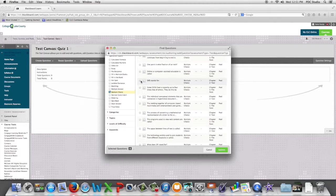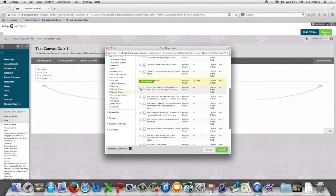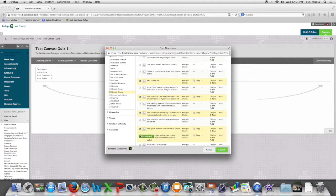We then check the boxes next to the test questions we want to use and we click submit.